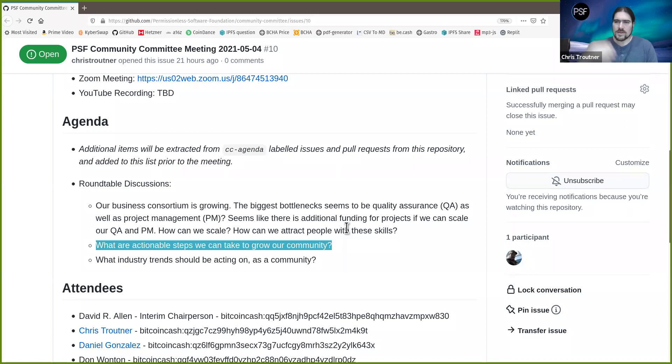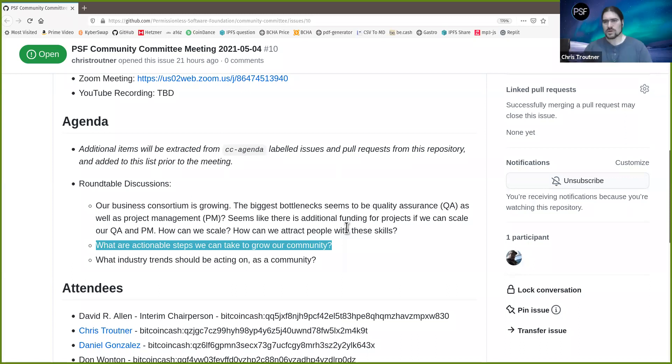It ensures everything's working the way we expect and that recent code changes haven't broken anything. It's a very high-level QA activity where the person doing it does not need to know anything about the product or any technical information.